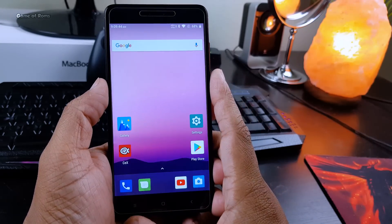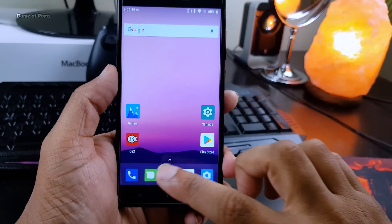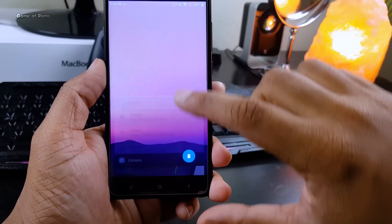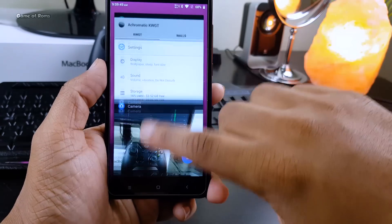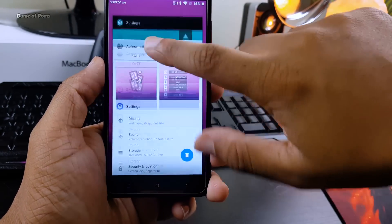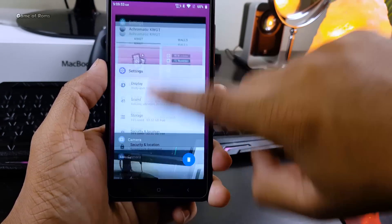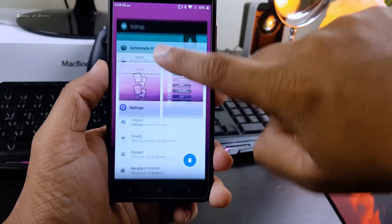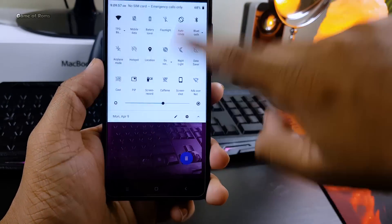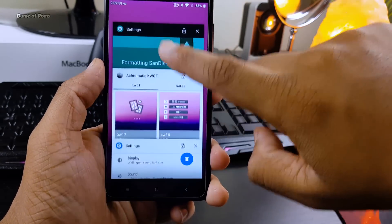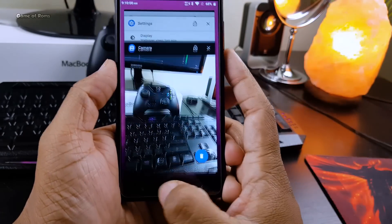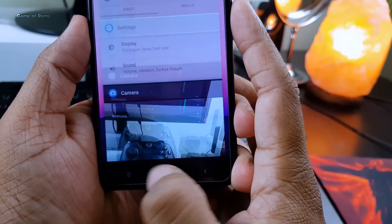4K UHD. Now let's talk about stability. There is no lag with animations or day-to-day use. It's safe to say the performance of this ROM is outstanding. You can use this ROM as your daily driver. The RAM management of